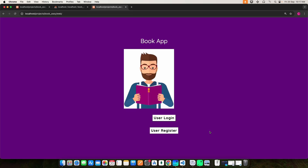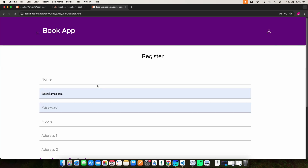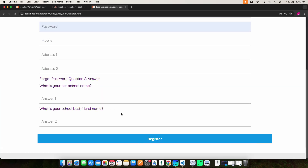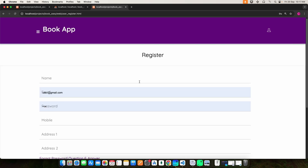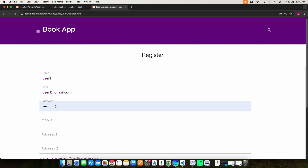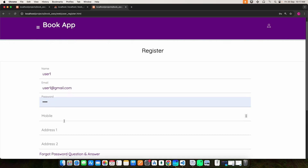This application has a single role: user only. Before you log in you have to register. Click the user registration form and enter all the required fields — enter your name, email ID, password, and mobile number.